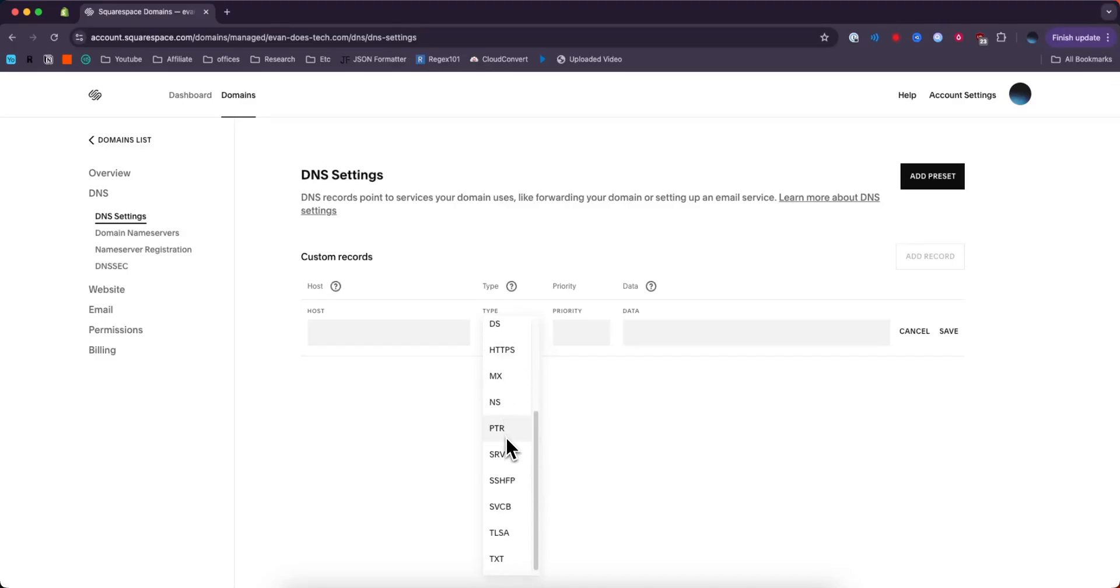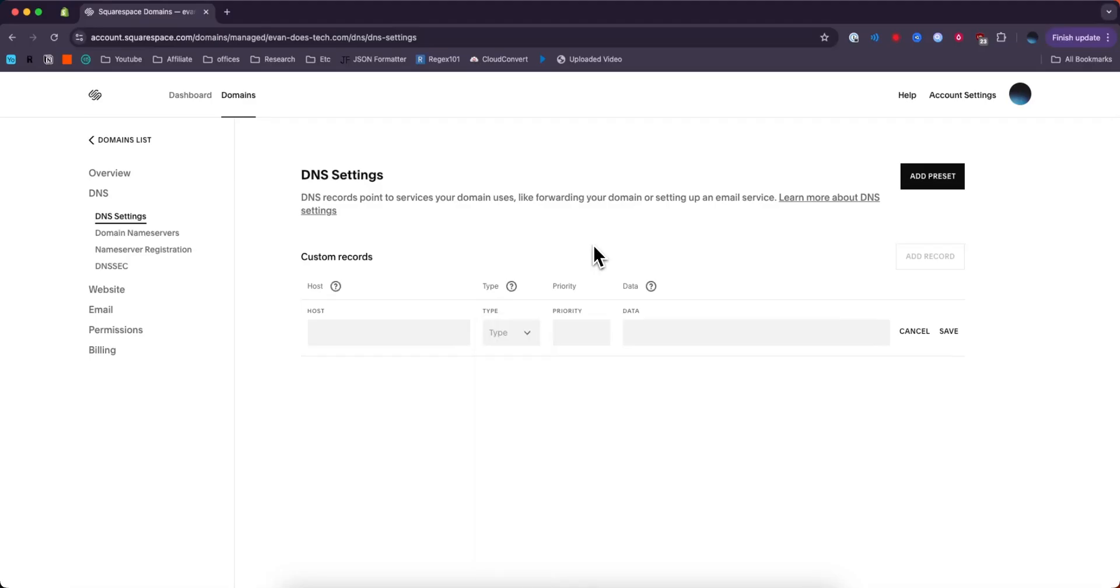There's also just a ton of different types of DNS records that you can add, but that is how you can add DNS records to your Squarespace domain.